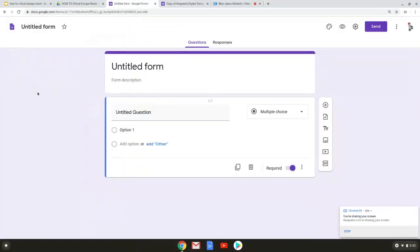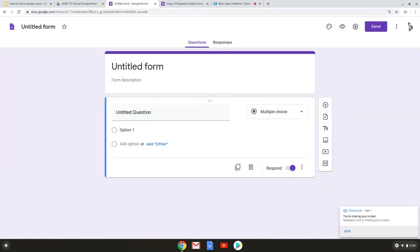Now you have a brand new empty blank form. So this form is like a survey where it just asks for information opinions and depending on your questions. For a virtual escape room we need it to have right and wrong answers.